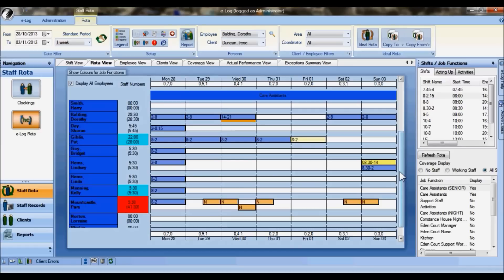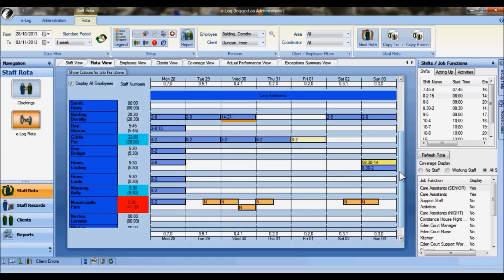This really just touches the surface of the product. There's clearly much more to the system in terms of the payroll analysis, the monitoring of attendance of staff through various clocking in machines that we can provide, and providing that payroll analysis into third-party payroll systems such as Sage and Pegasus.